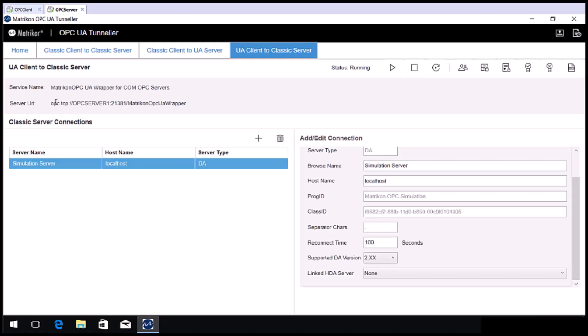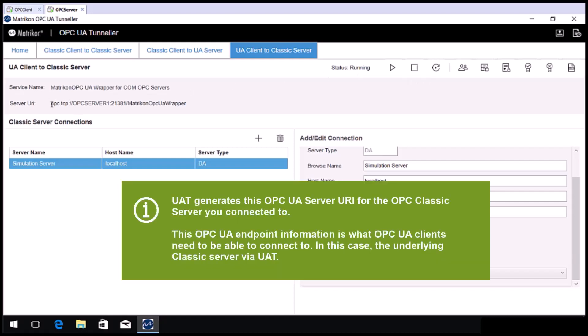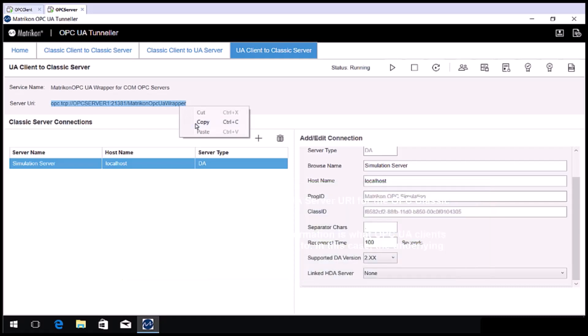Next, copy the server URI. Now go to the OPC client computer.